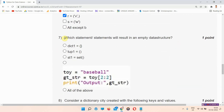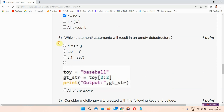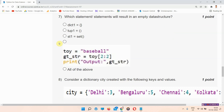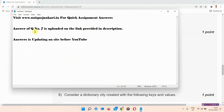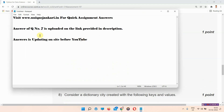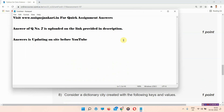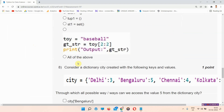Question number seven: which statement will result in an empty data structure? The answer is available on our site — you can visit the link provided in the description box at www.uniquezenkai.in. The answer is updated on our site before YouTube, so I am leaving question number seven; you can find the answer there.